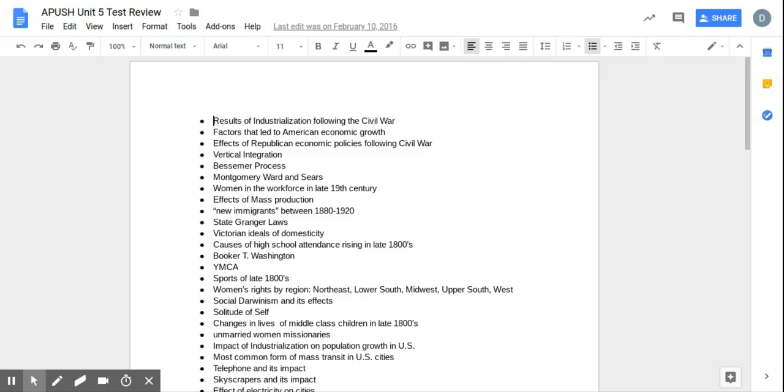Results of mass production. Mass production kind of kills skilled workers. You have unskilled labor and you have skilled labor. Skilled laborers are craftsmen who can work with their hands and create things that other people can't. Unskilled labor, anybody can do it. Think Ford factory, turning the screws and attaching a steering wheel. So that's going to really hurt skilled workers for sure.